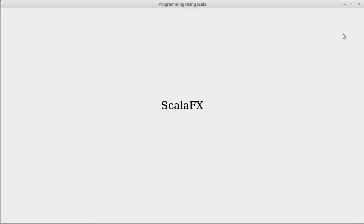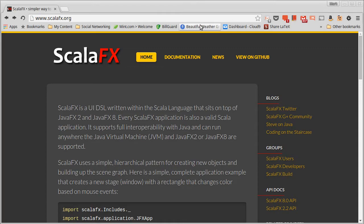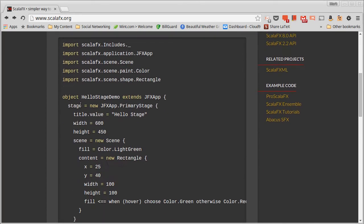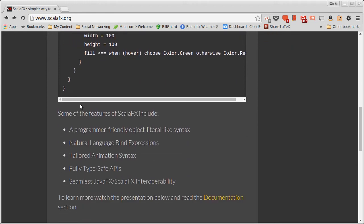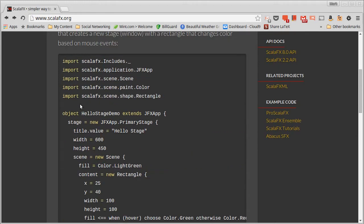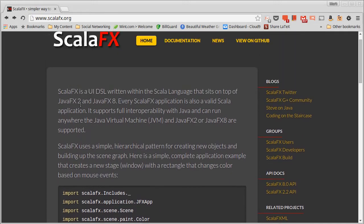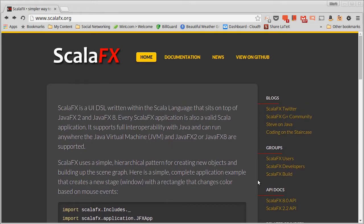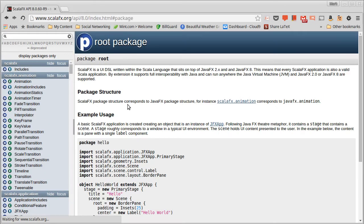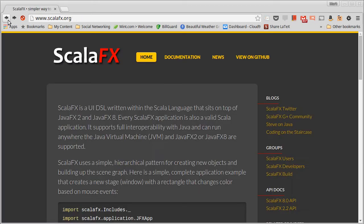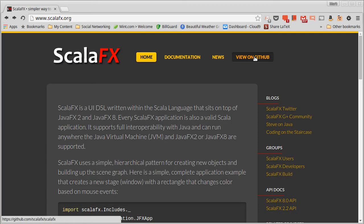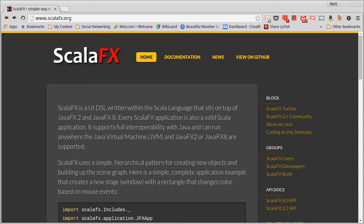Instead, in order to find information about ScalaFX, you have to go to scalafx.org, where they have various documentation including a number of samples. You can also find the API, which is here, and they have a link to the GitHub where you can download it and build it yourself if you have problems with the downloads that I have on the website for my books and my classes.